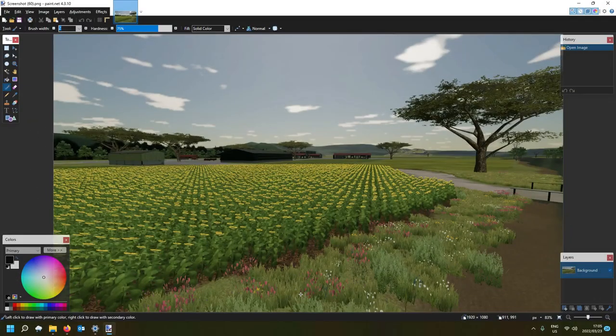Hi there guys, this is Farmer Bob, welcome to my channel. Awesome to be back on another video on map creation, map making, modding and all that kind of stuff. If this is your first time on my channel, a warm welcome — please remember to like and subscribe, we really appreciate that and it helps the channel grow.